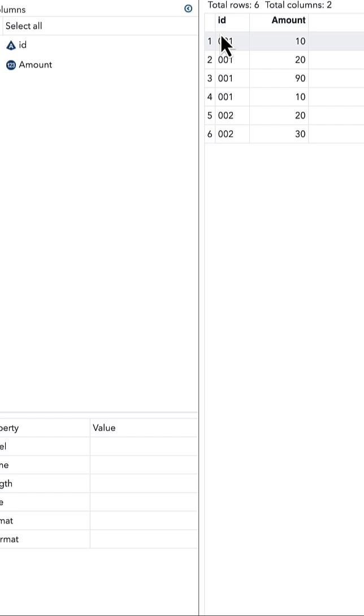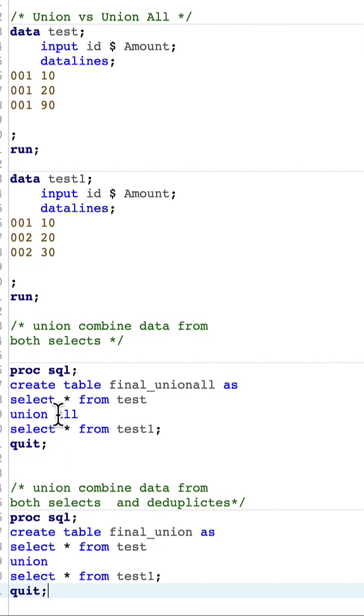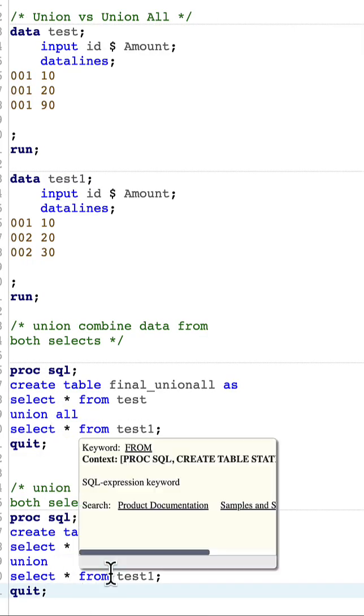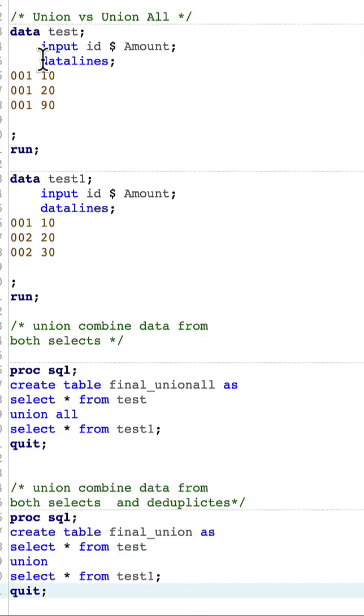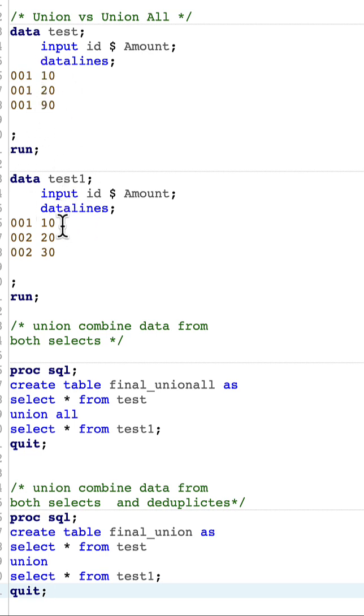Instead of union all, if we do only union, it also combines observations from both data sets, but what it will do is it looks for duplicates and if there is any duplicate, it will delete them.